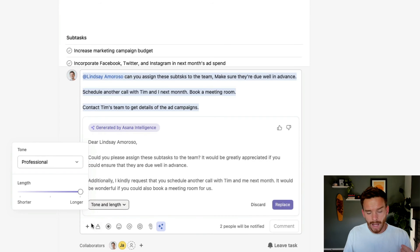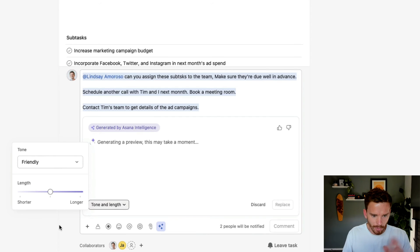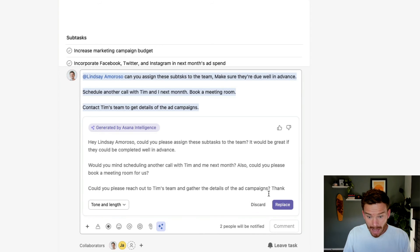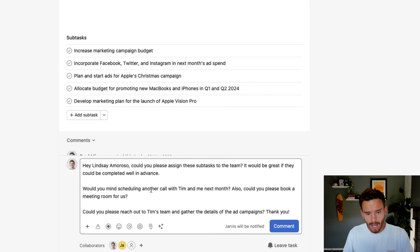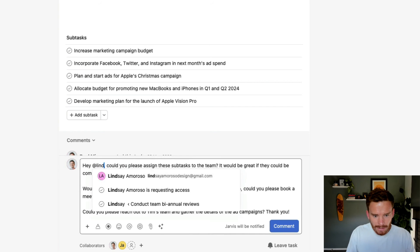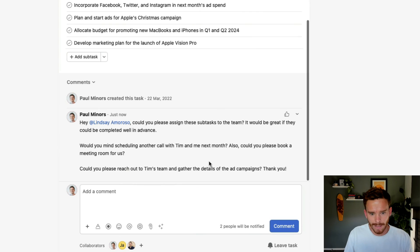I generally opt for a more casual or friendly tone, so I might go friendly here and keep this sort of medium length. I can check this first, and once I'm happy with it, I can click replace. I can then make any final edits — I actually need to tag Lindsay again — and then once I'm happy, I can click comment.